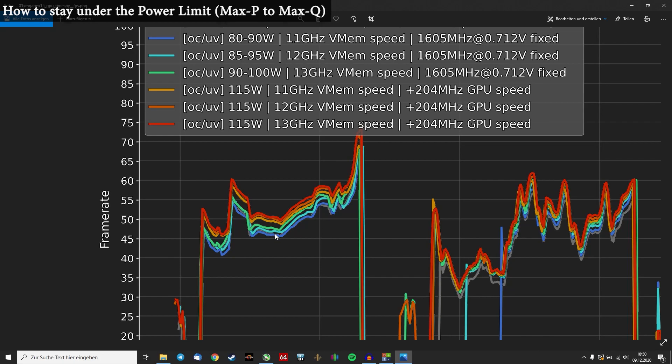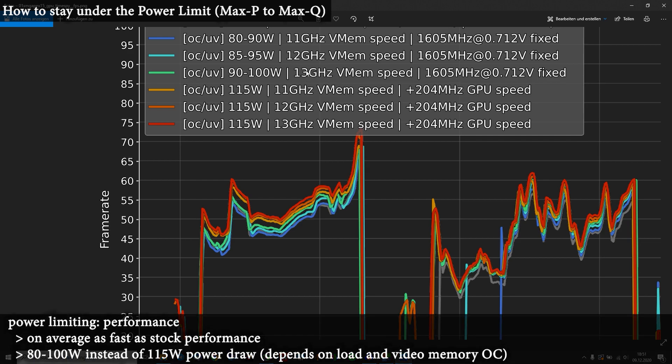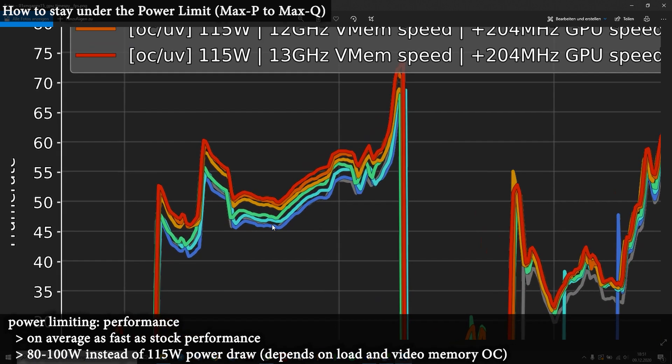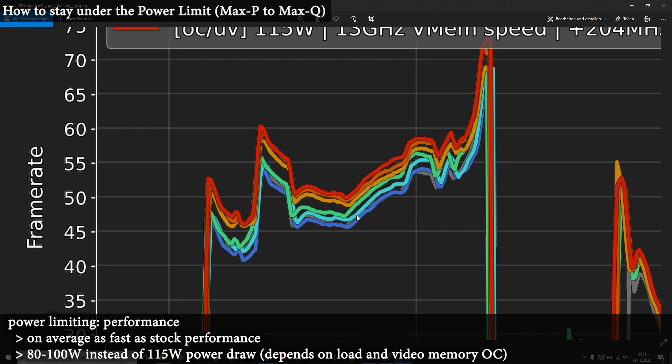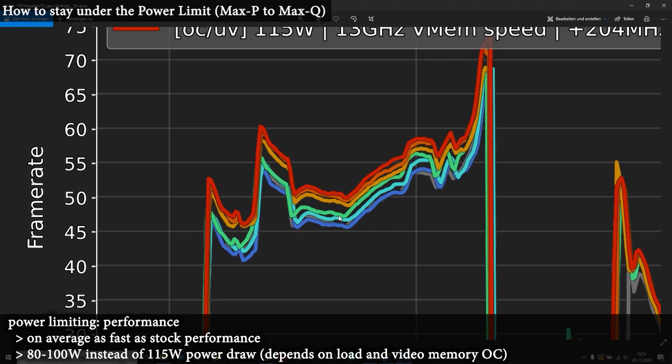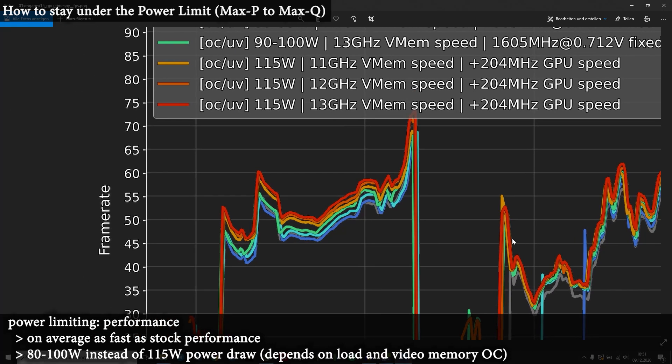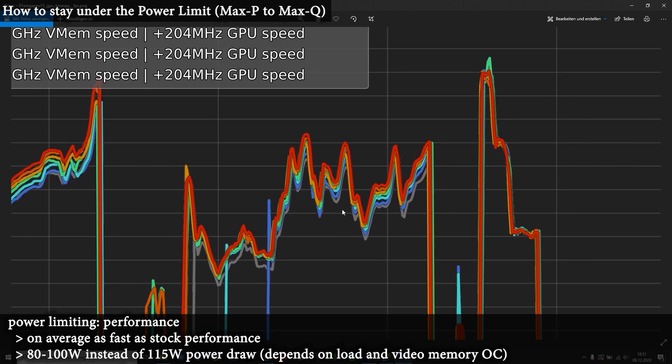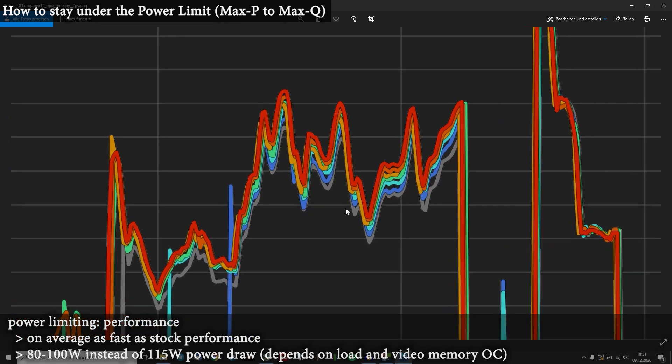You can see that we got 46 frames per second at this part for the stock performance. And when we say, okay, let's undervolt. I want 90W power draw. I want less temperature. I will go for the 90W undervolting, underclock, whatever. So we get 1600MHz fixed with some decent memory speed overclocking. And then you would end up a little higher than stock performance.